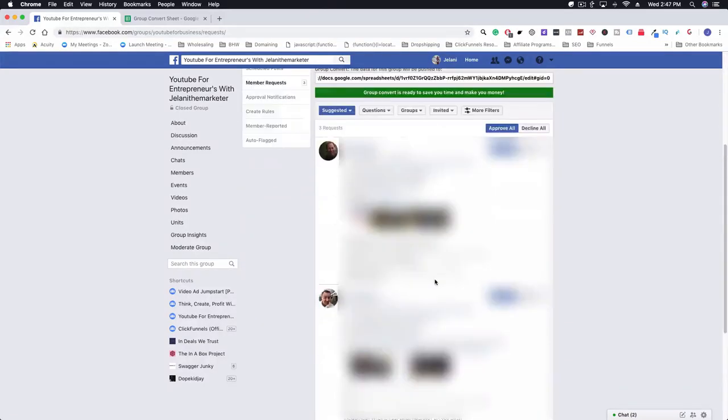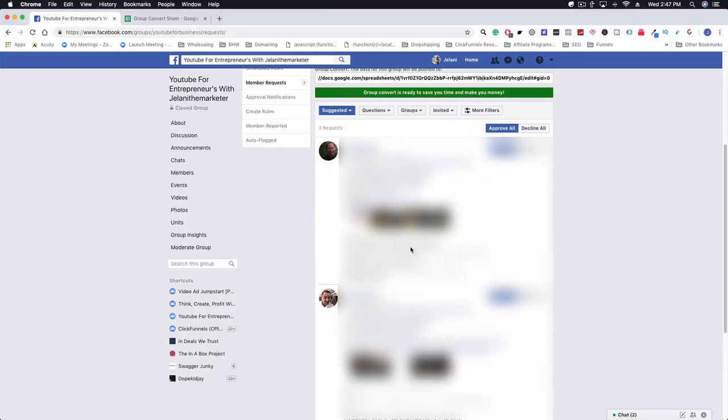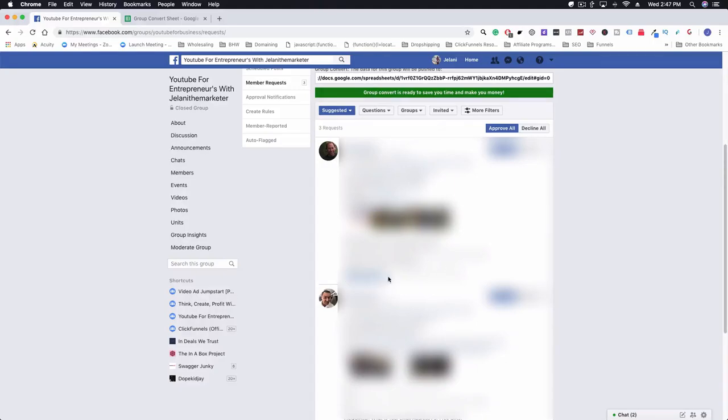We can see here that we have three people who answered my questions. The first question is do you have a YouTube channel, the second question is do you agree not to spam, and the third question is the actual email address of that person. That email is going to go to this Google Sheet here.